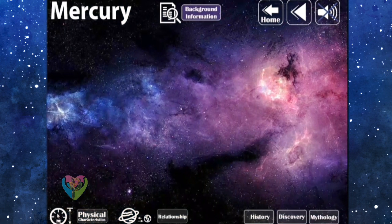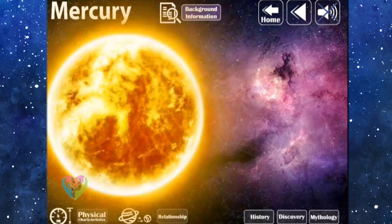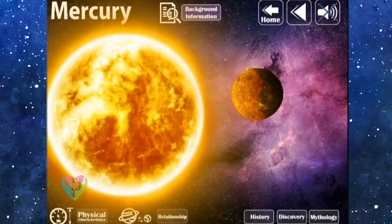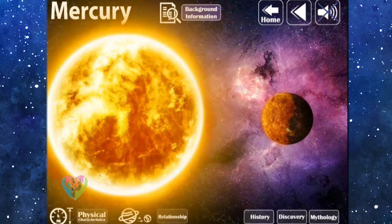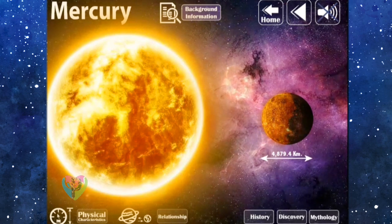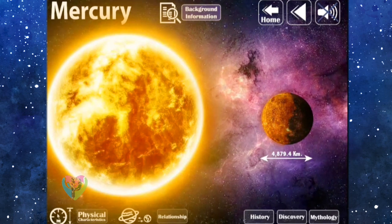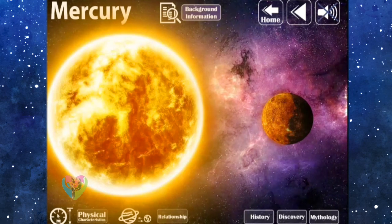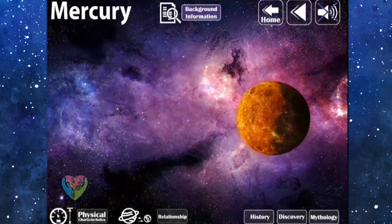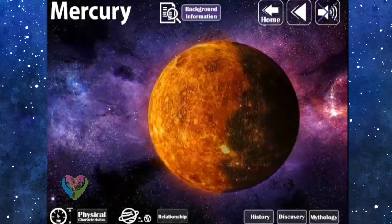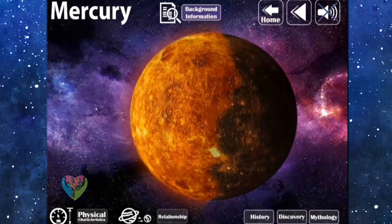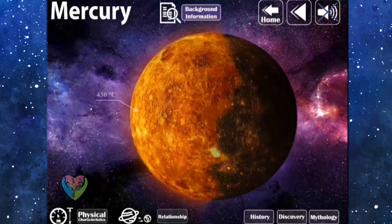Background Information: Mercury is the closest planet to the Sun in the solar system, and the size of Mercury is smaller than the Moon of the Earth. The diameter of Mercury is 4,879.4 kilometers. Mercury has no natural satellites. Mercury takes 88 days to orbit around the Sun and rotates on its own axis in 49 days. The surface of Mercury is filled with craters.